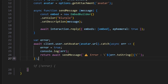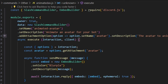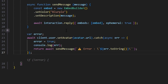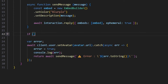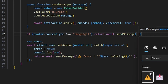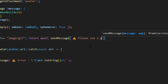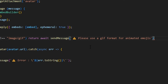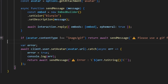You have two options here: you can make this a general avatar command and leave everything the same, just changing the name and description, or you can add a logical statement to check if the image is a GIF and return if it's not. Since the whole point of this video is animated avatars, I'll do that. So we check: if avatar.contentType is not equal to 'image/gif', we return await sendMessage with a caution emoji saying 'Please use a GIF format for animated avatars.'